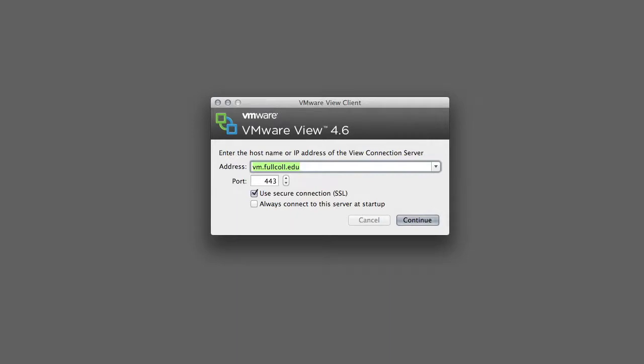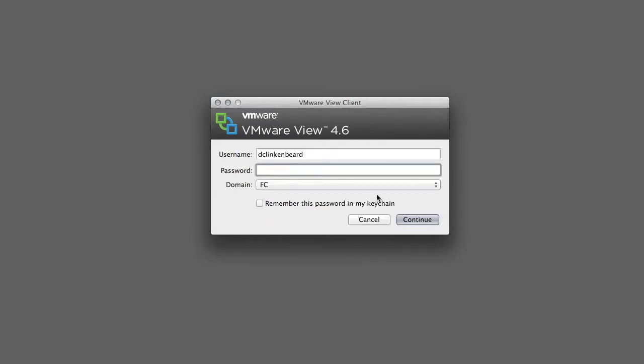Once you've installed the VMware client it's going to look something like this. You can see this is the address it's going to connect to. It's vm.fullcall.edu. If you click continue then it takes you to this screen.